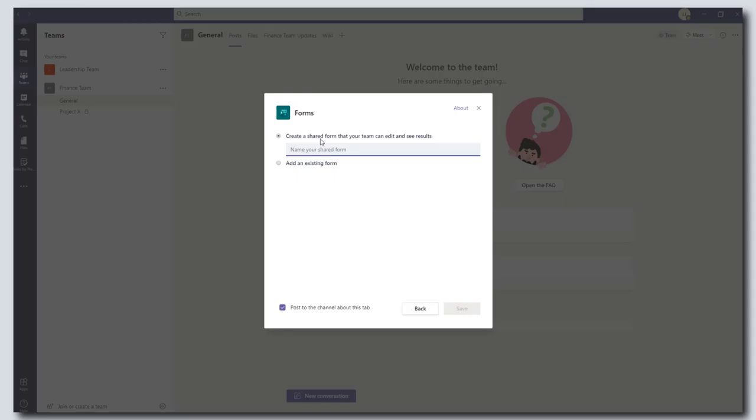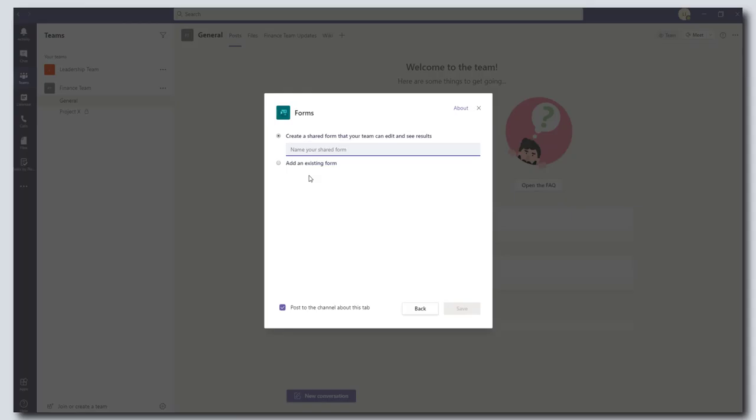And when you click on this you have a choice to create a new form or to add an existing one. You can also access Microsoft Forms through the browser directly and create your form through the Forms user interface. We're just going to show you how to do it here in Teams.